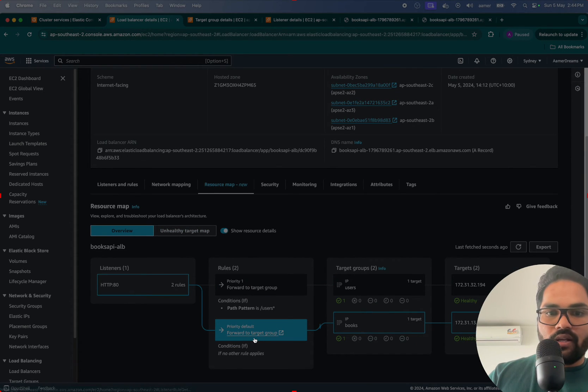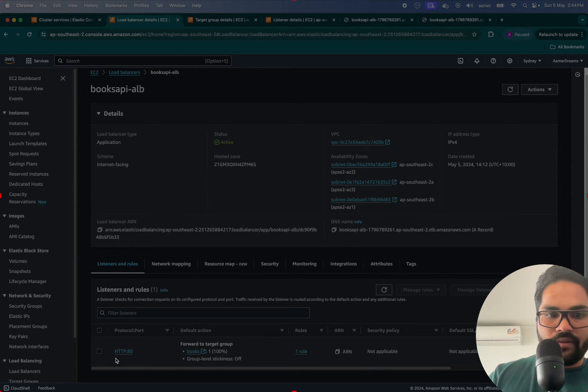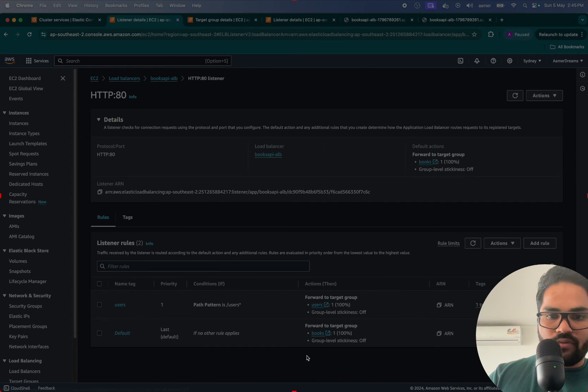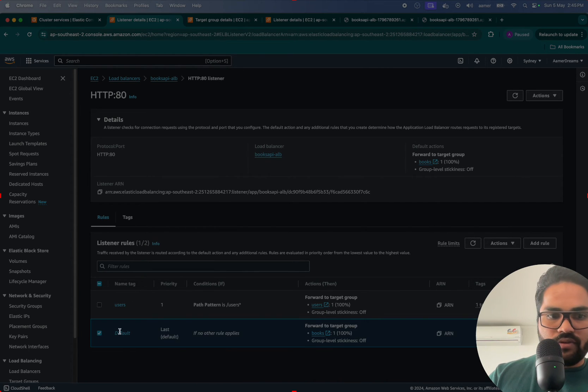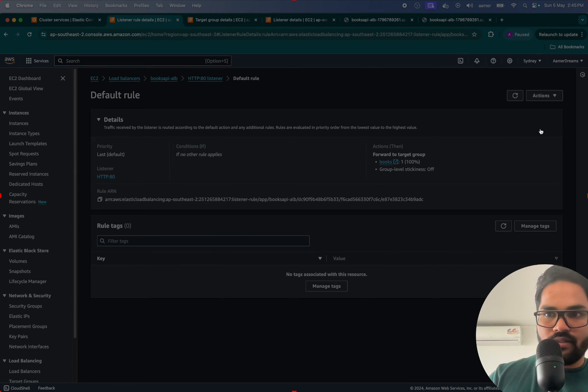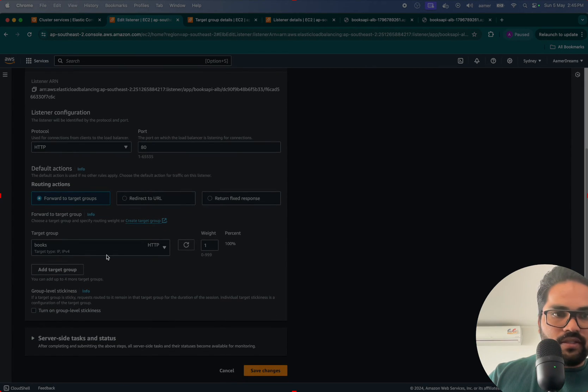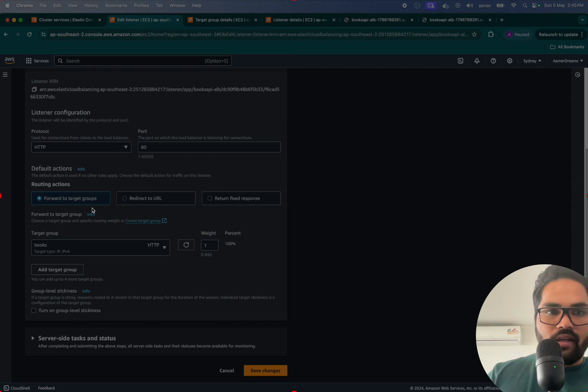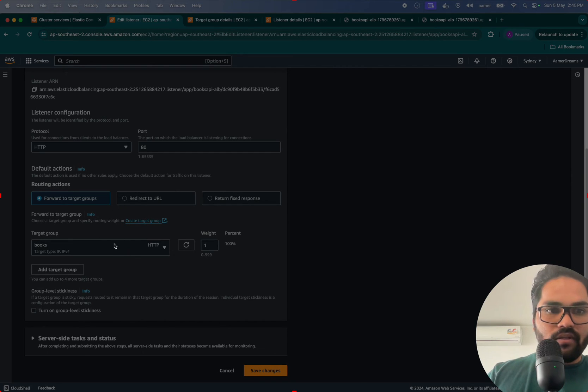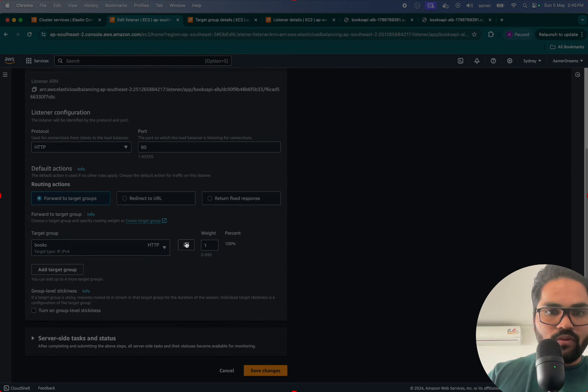Now if I select the default one and go to conditions, two rules are there. I'm selecting this one, trying to edit this rule, telling that whatever traffic is coming should be redirected to...